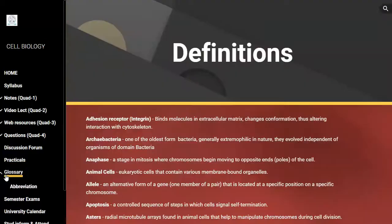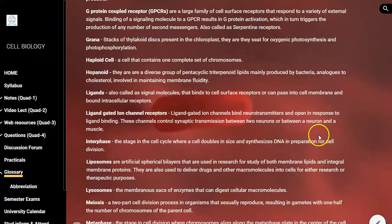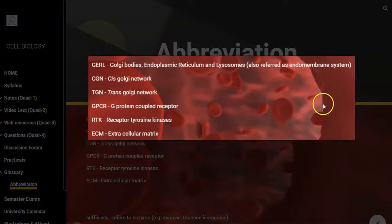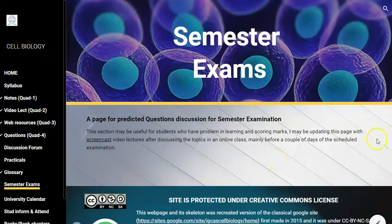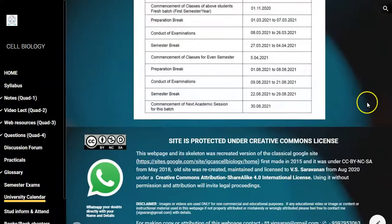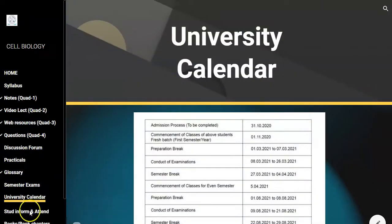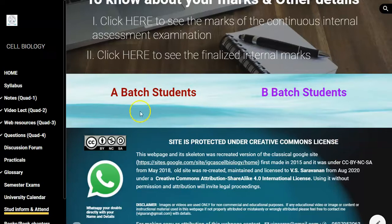There is also a glossary related to the subject — cell biology related glossary and common abbreviations used in cell biology are listed here. Then semester exam related content to help students prepare during the examination. The university calendar shows when the semester is starting and ending. Student information with the list of students — as it is a first semester course the names will be populated here.